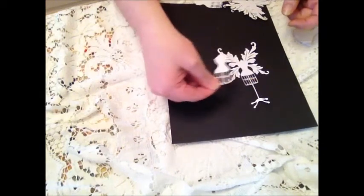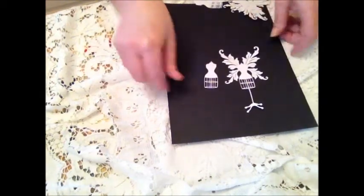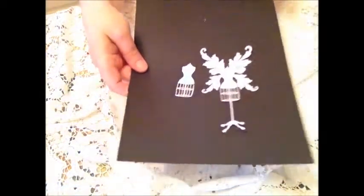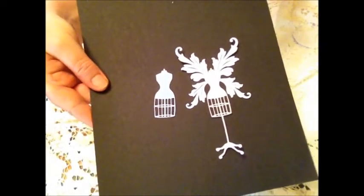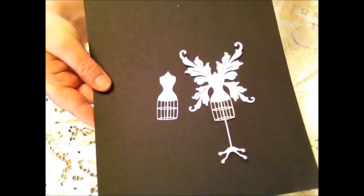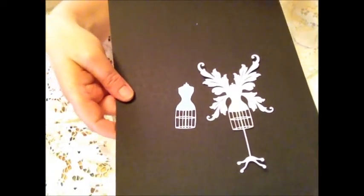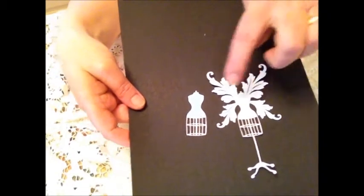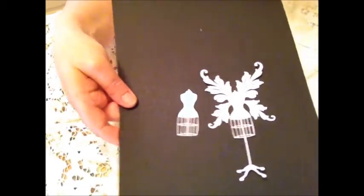As you can see, it's quite an intricate cut. That took, to cut four of these and four of those, took an A4 sheet.